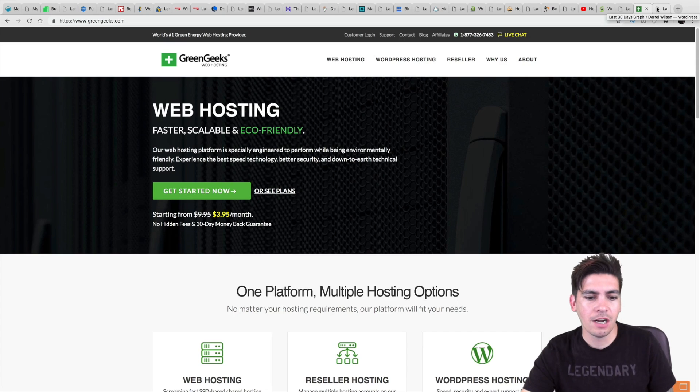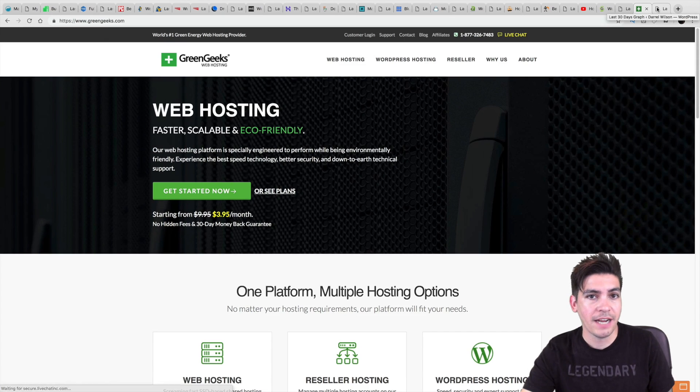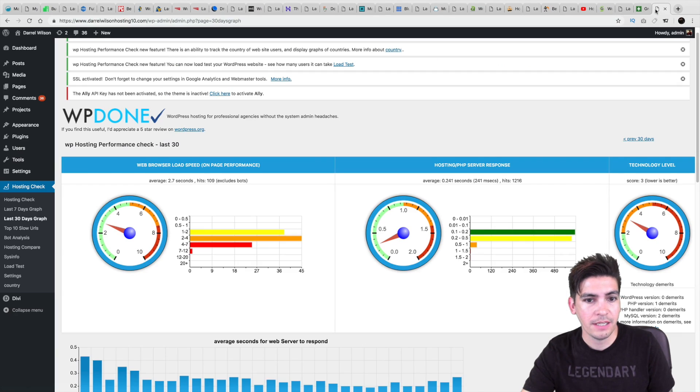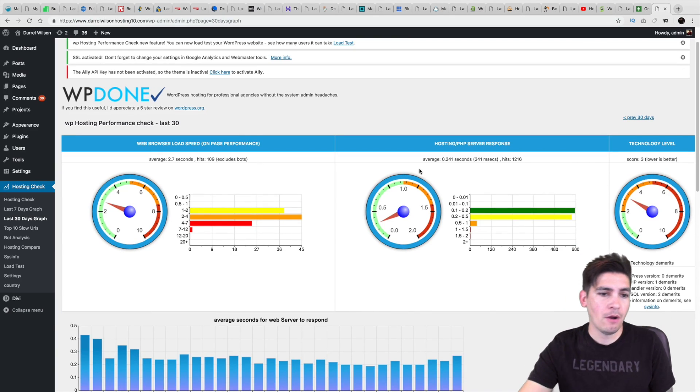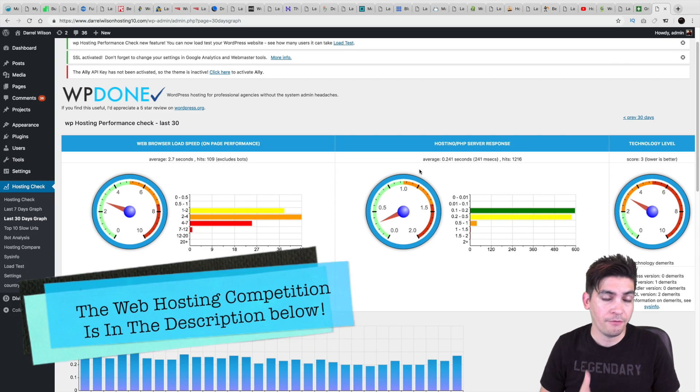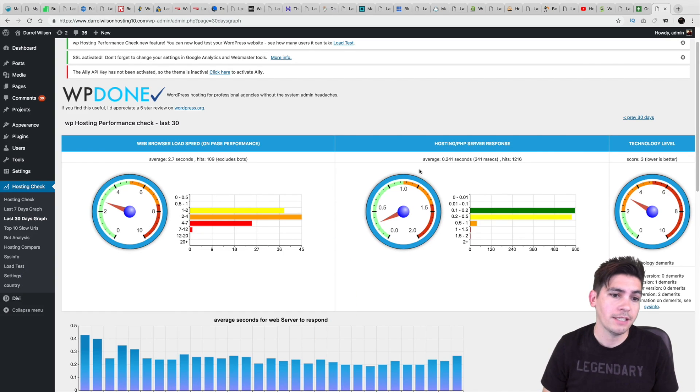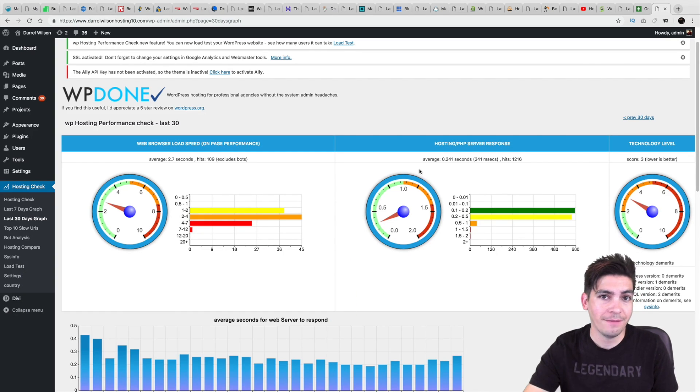Now, first, let's talk about the results that I had with GreenGeeks. So I actually performed this web hosting competition. And I was very surprised about the performance of GreenGeeks. They perform among the best.